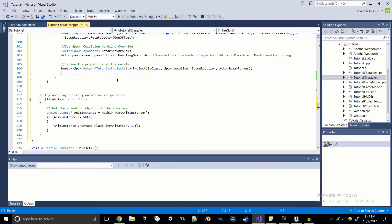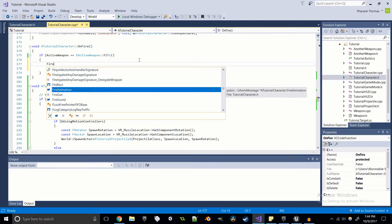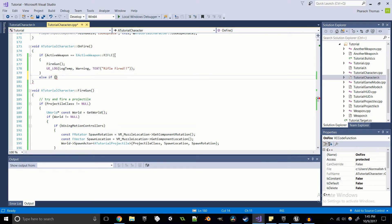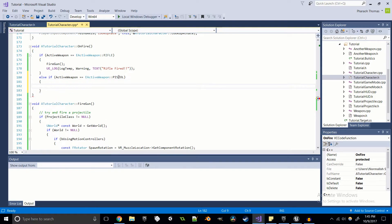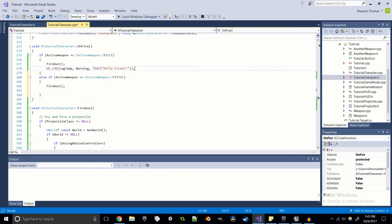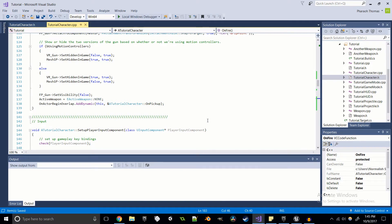So if ActiveWeapon is equal to EActiveWeapon::Rifle, then we're going to say Rifle Fired, but before that we're going to call FireGun. Then else if we fire a Pistol, we're going to call FireGun as well. You're probably going to want different functions per weapon — some are spread shot, some are automatic, some are semi-automatic — it's all up to you. I'll say Pistol Fired. That should work a lot better.